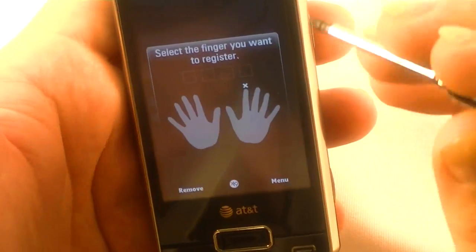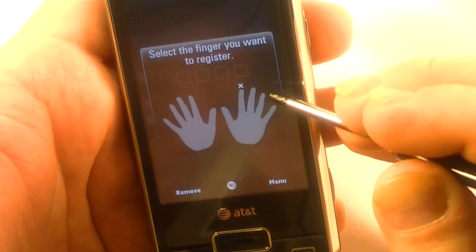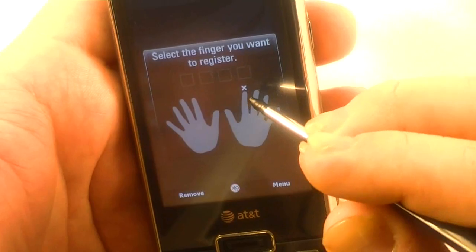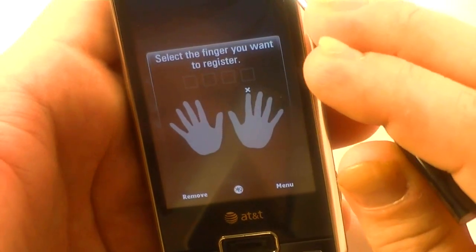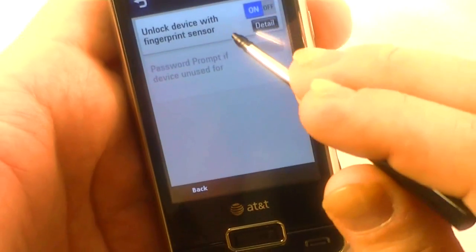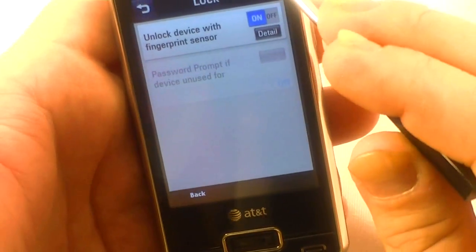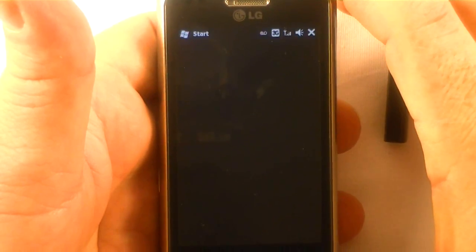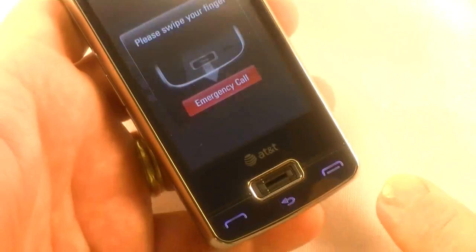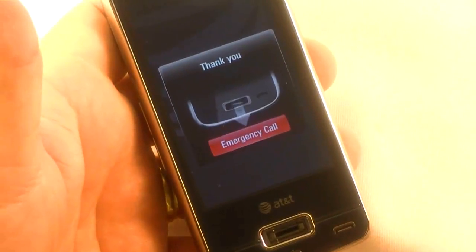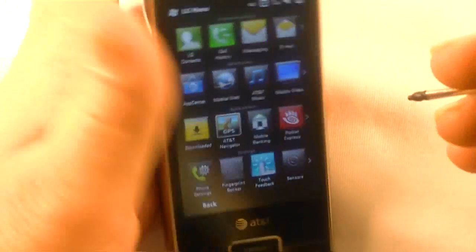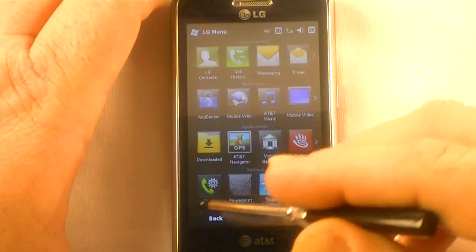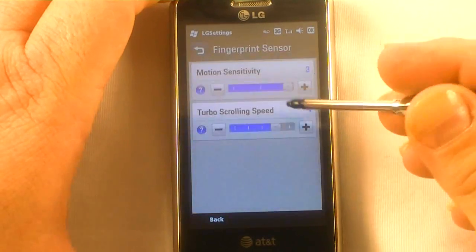Registration successful. It wants to pick another finger — we'll just hit okay. Unlock device with fingerprint sensor. Hit okay and get out of there. I'm going to turn the device off and see if it took it. And we're in. It was that simple, and it would have been a lot easier had I not been looking through a viewfinder to do it. And then I showed you the fingerprint sensor settings here.